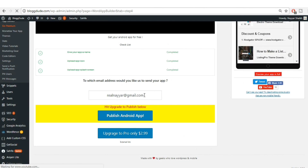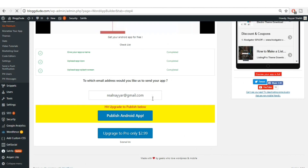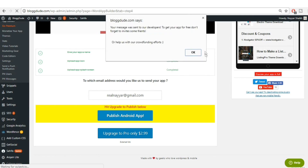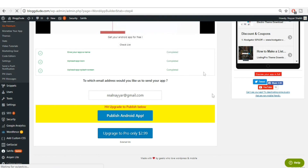Now you need to enter the email address where you want to receive your APK file. The APK file is basically your Android app's software file. Enter your email address and click 'Publish Android App'. Within about an hour you will receive two different emails from them.